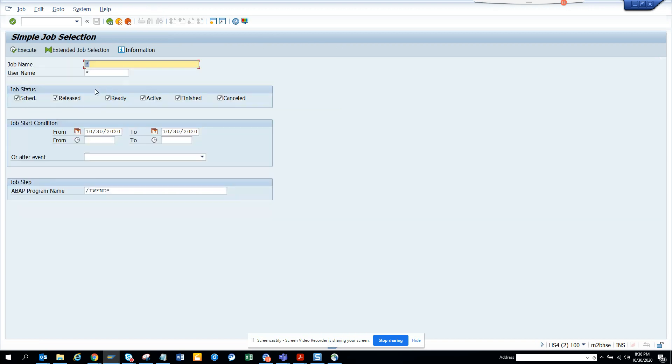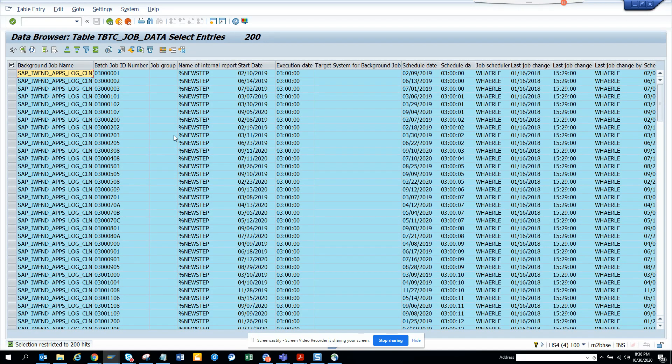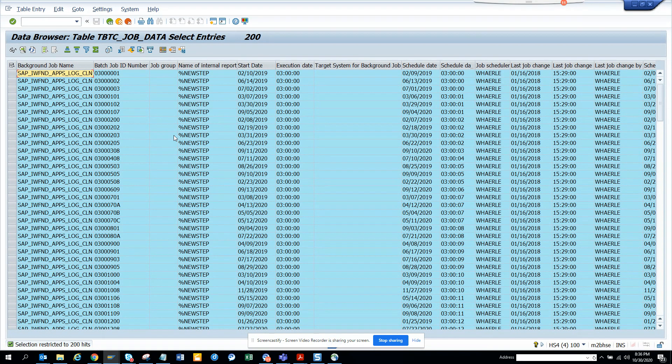So here if you have multiple program names that you want to see, or the other way around, you know all the background job names and you want to know the program name associated with it, this is the table to go.